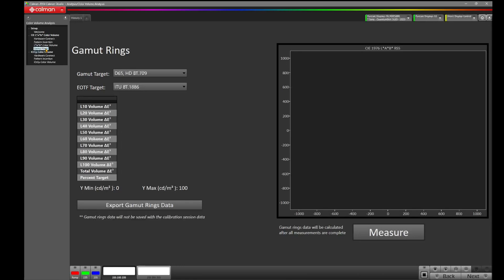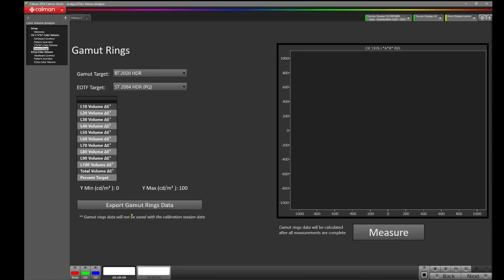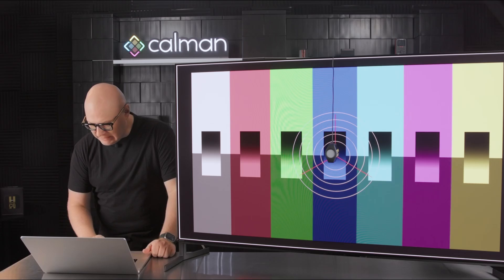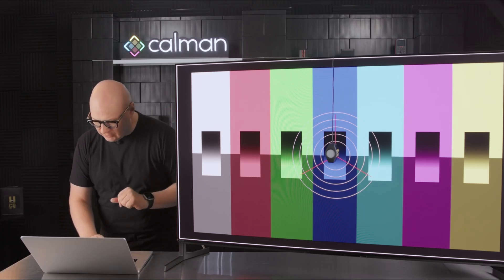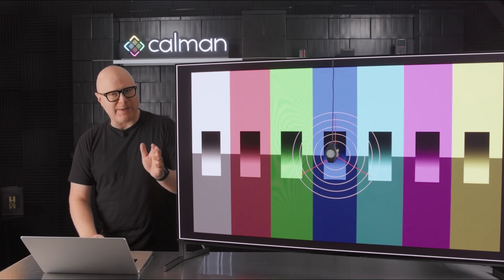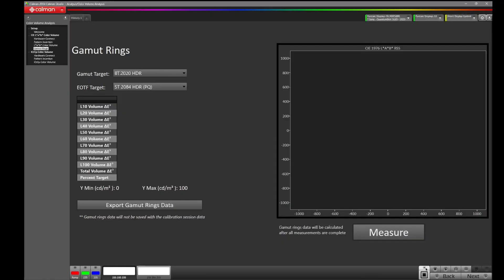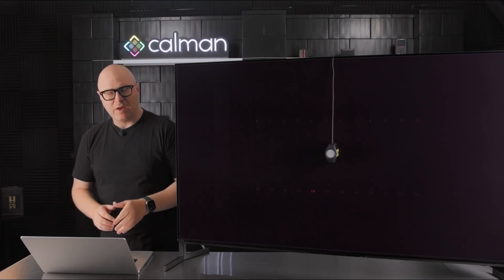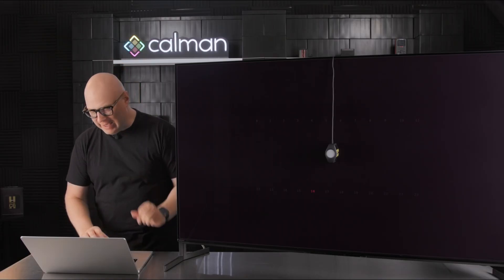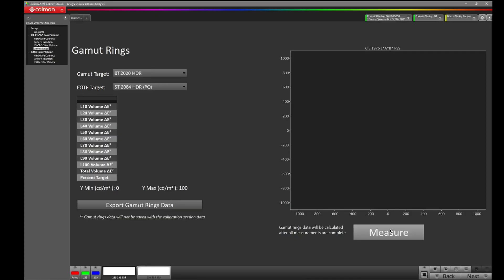My gamut target, since I'm measuring HDR, I'm going to change to BT-2020 HDR. My EOTF target, I'm going to keep ST-2084 HDR PQ. And because I've been sitting on this pattern for a little bit long, I am going to bring up my brightness pattern just to cool it off for a moment. With the display now having a moment to cool off, let's press Measure and let's get the process started.